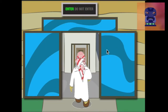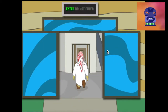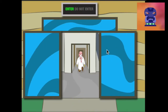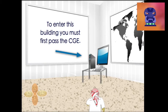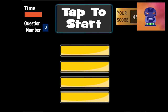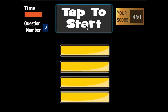Now you have destroyed the giant alien, you must do your first CGE. You only have 5 questions to answer, but must get them all correct before you can exit the building and continue with the game.